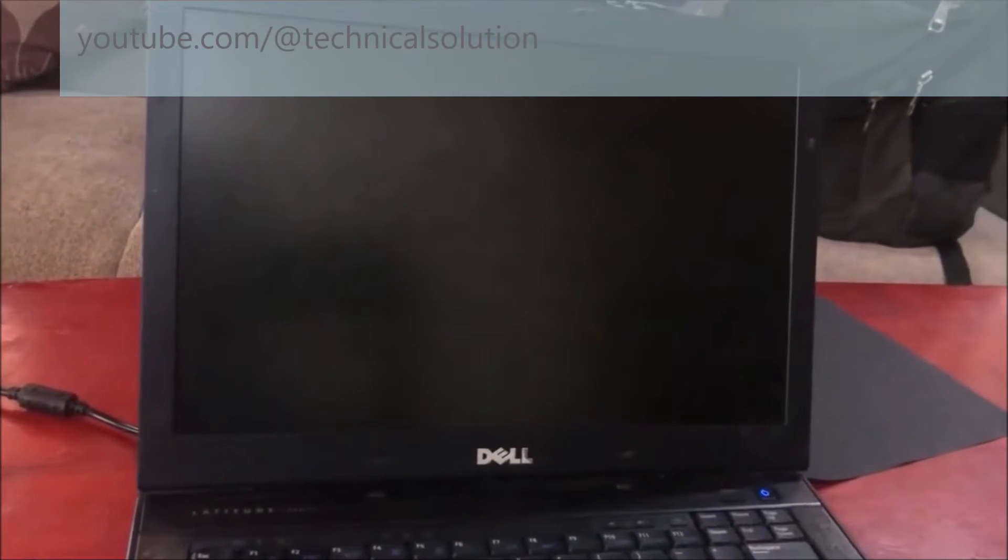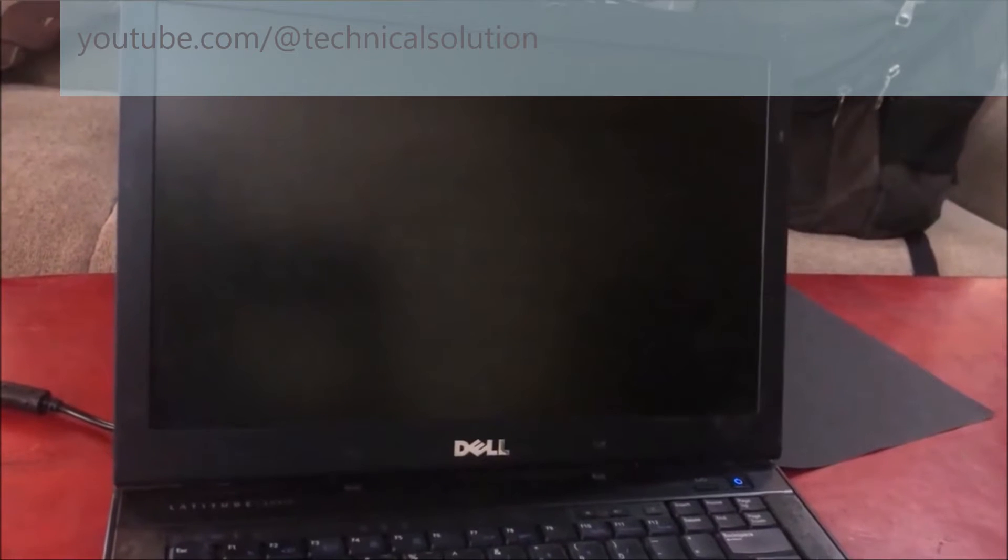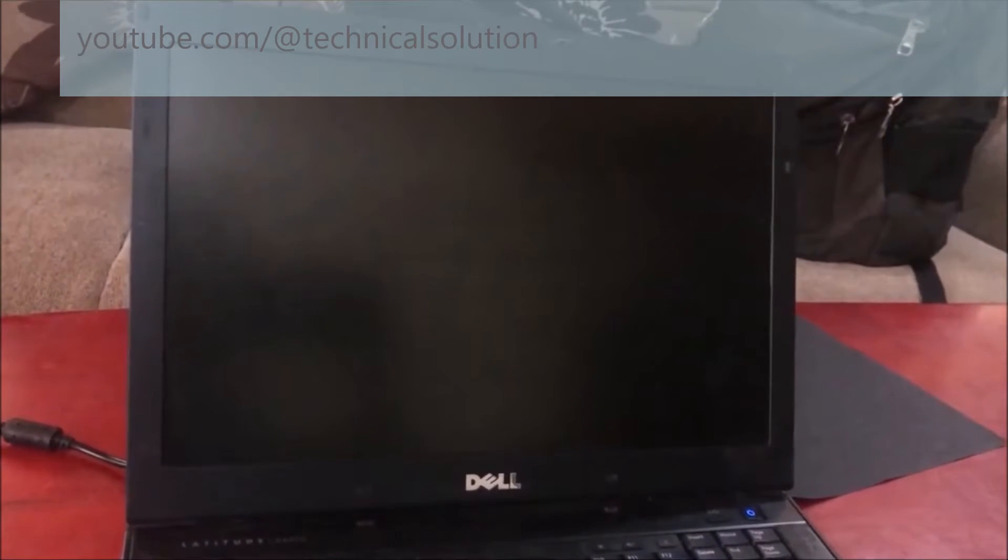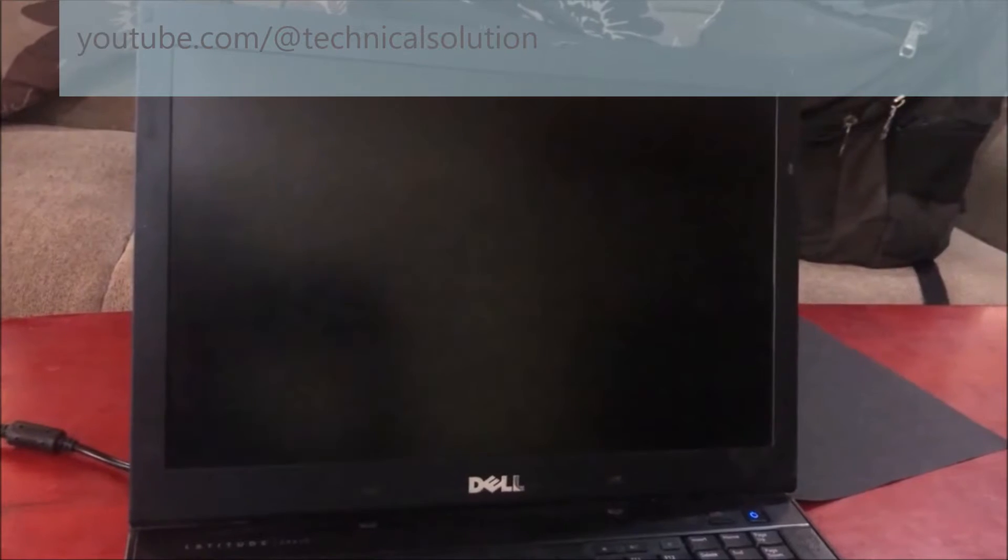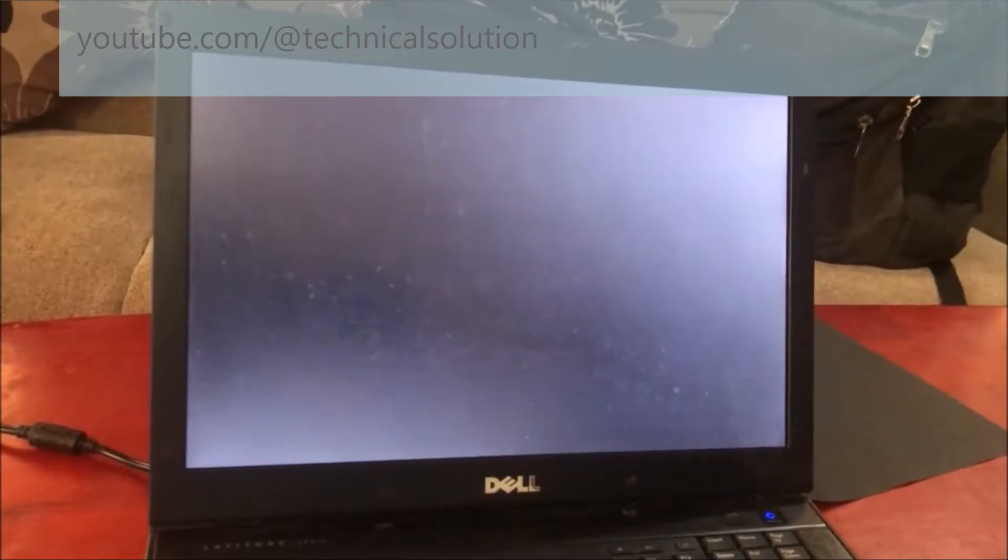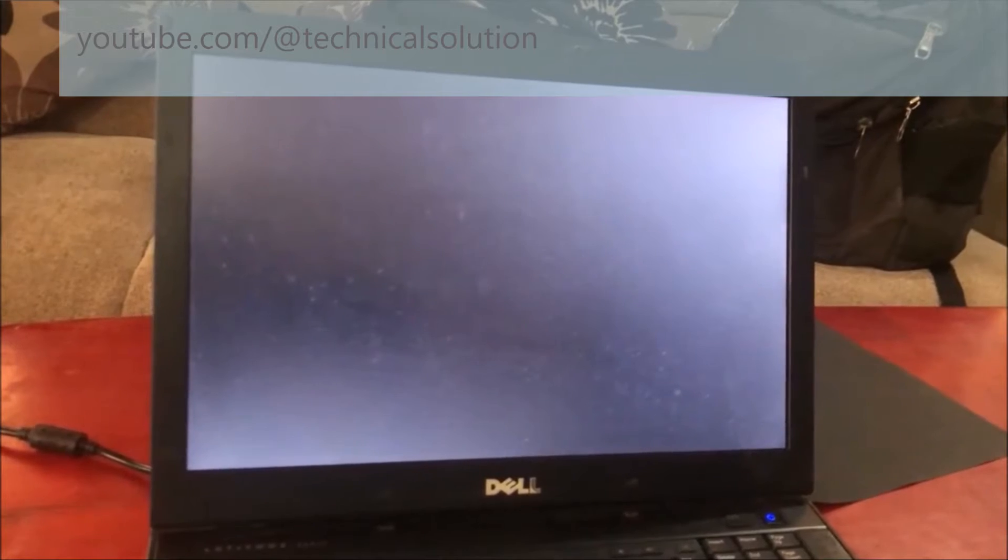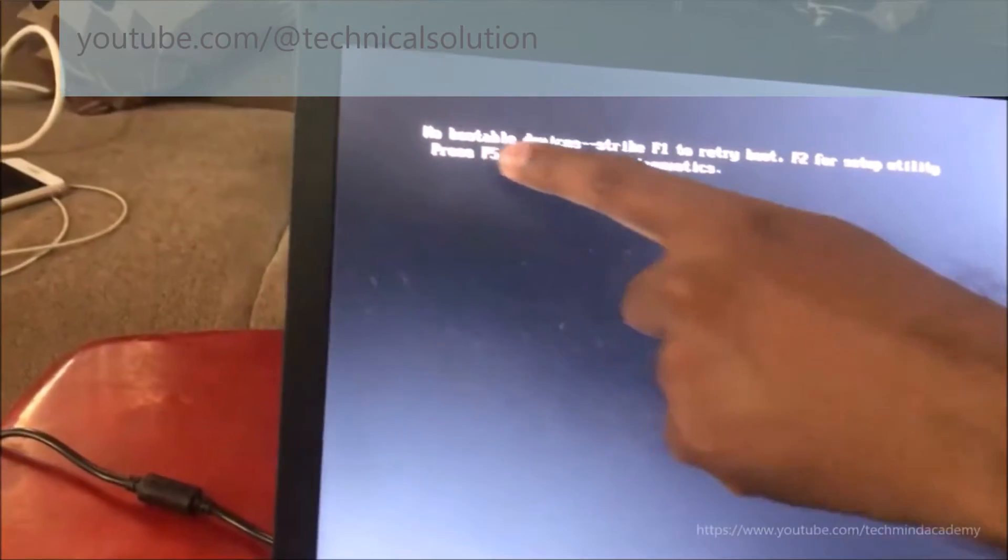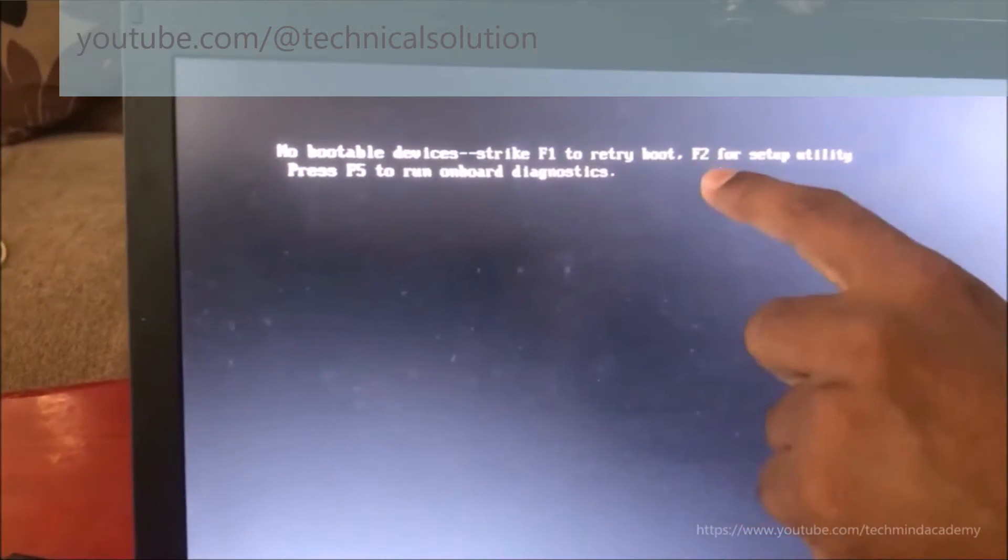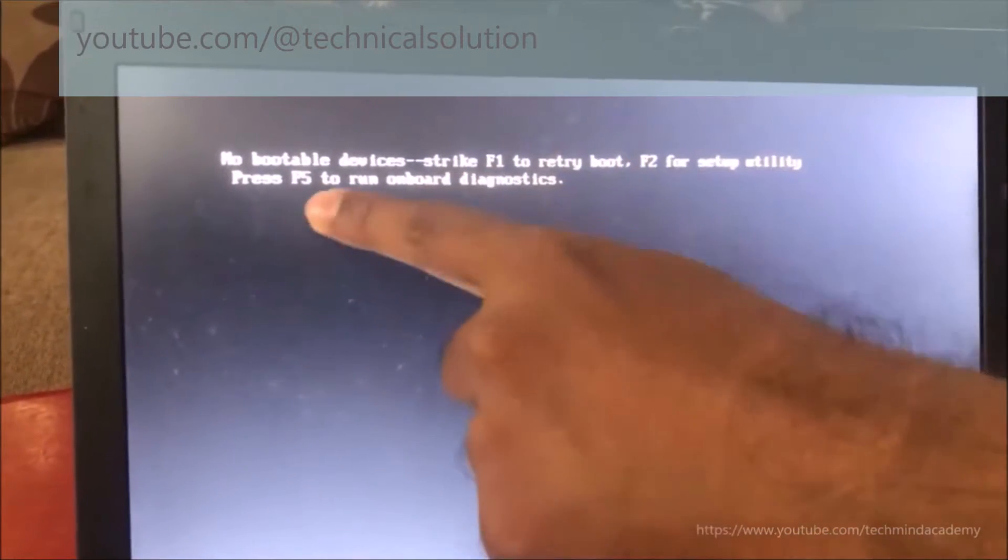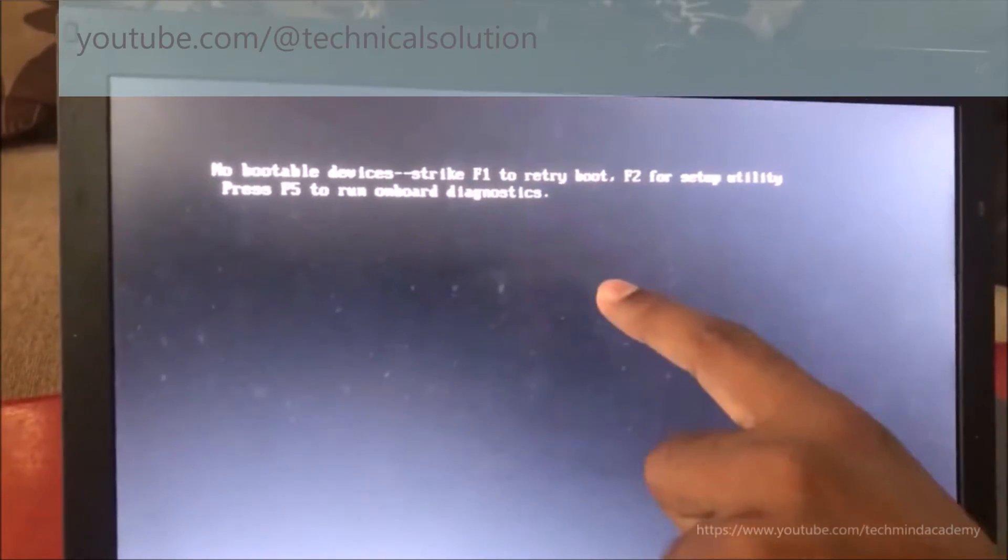Hello friends, today I'm going to explain how to fix your computer or laptop when it's not working due to software or hardware errors with no bootable devices. First, I'll explain the error: no bootable devices, strike F1 to retry boot, F2 for setup utility, press F5 for onboard diagnostics.